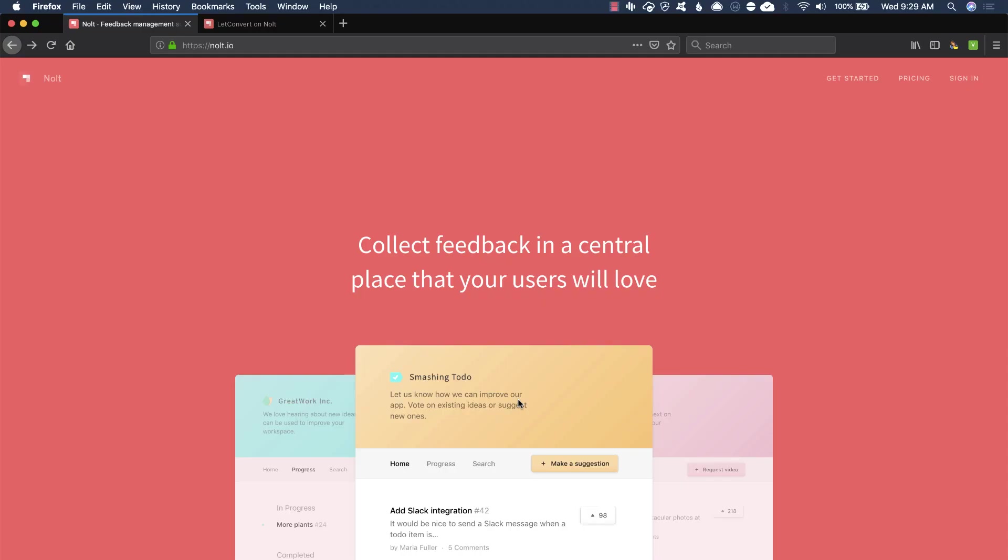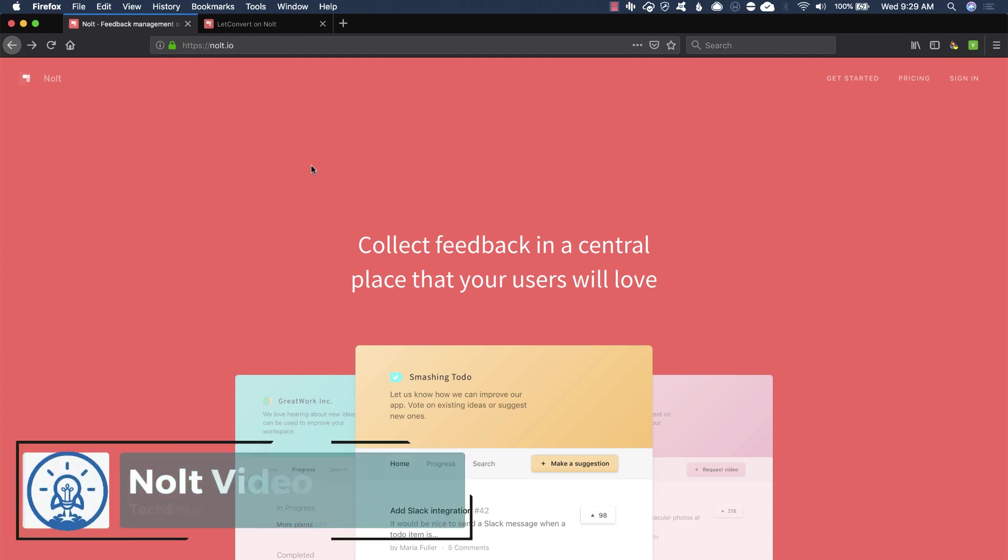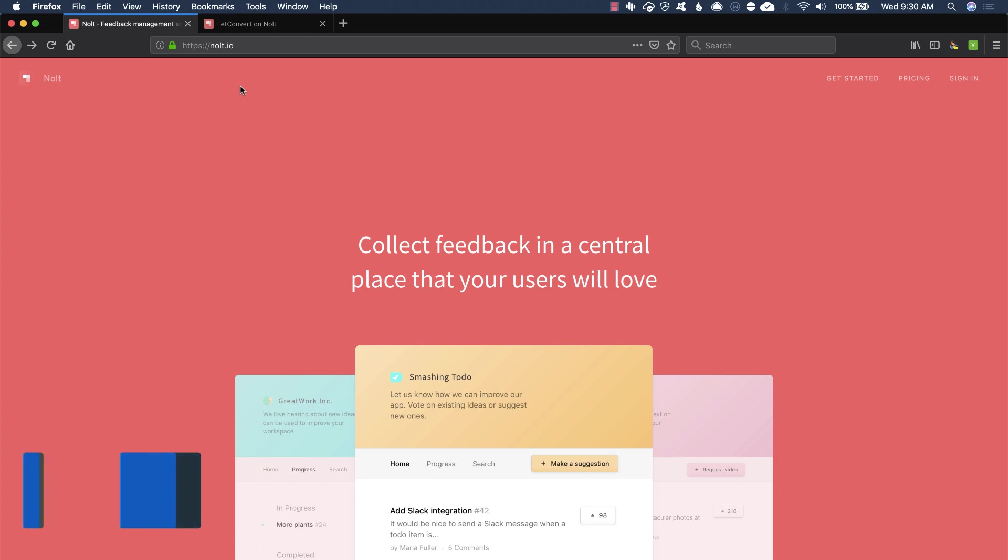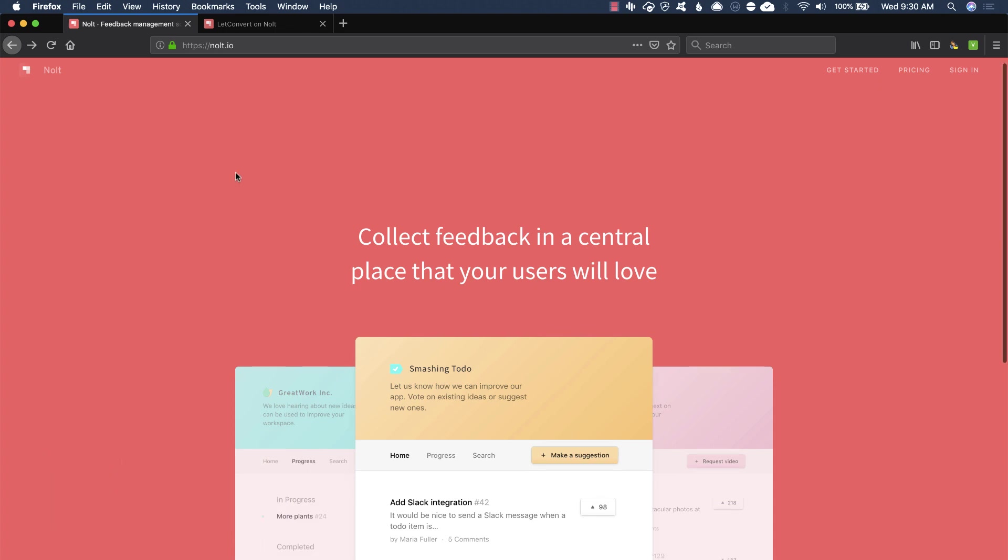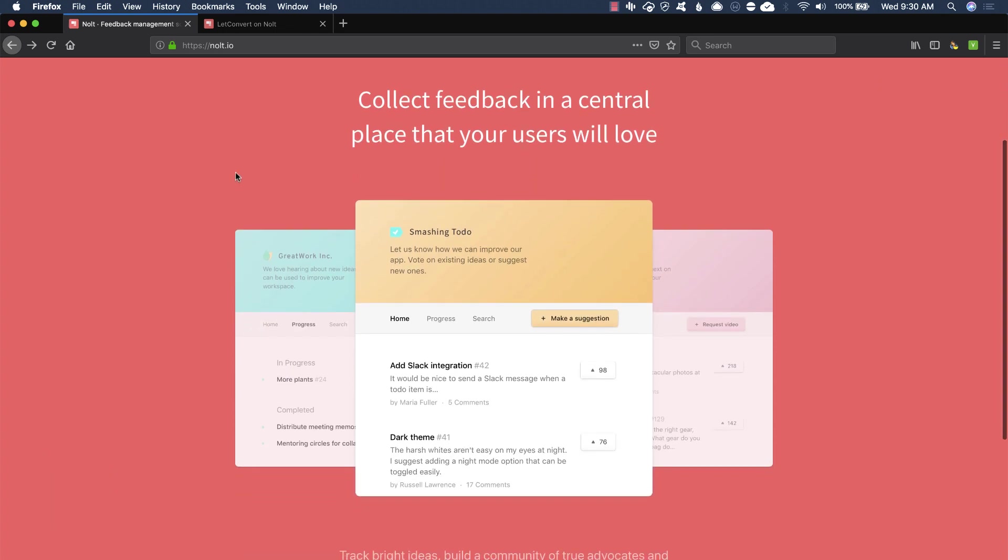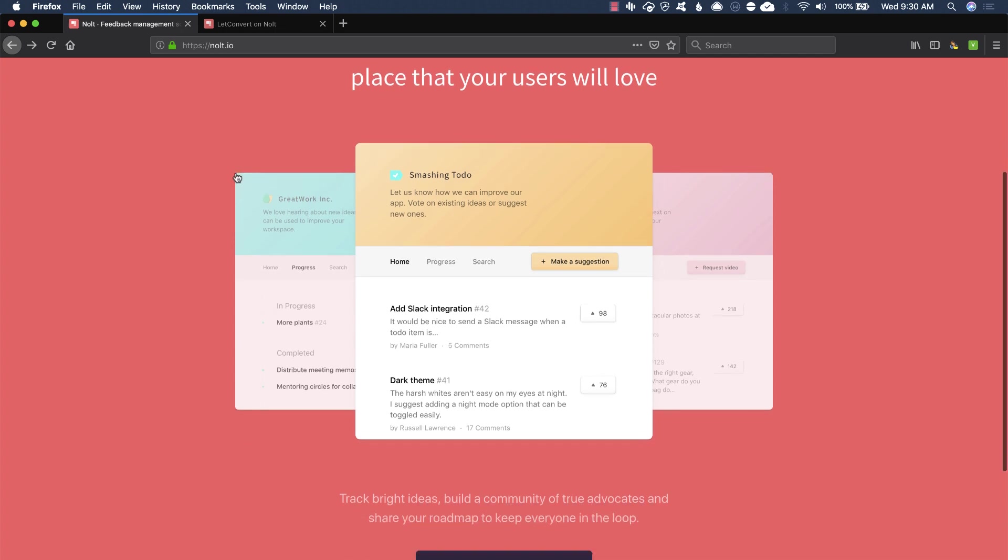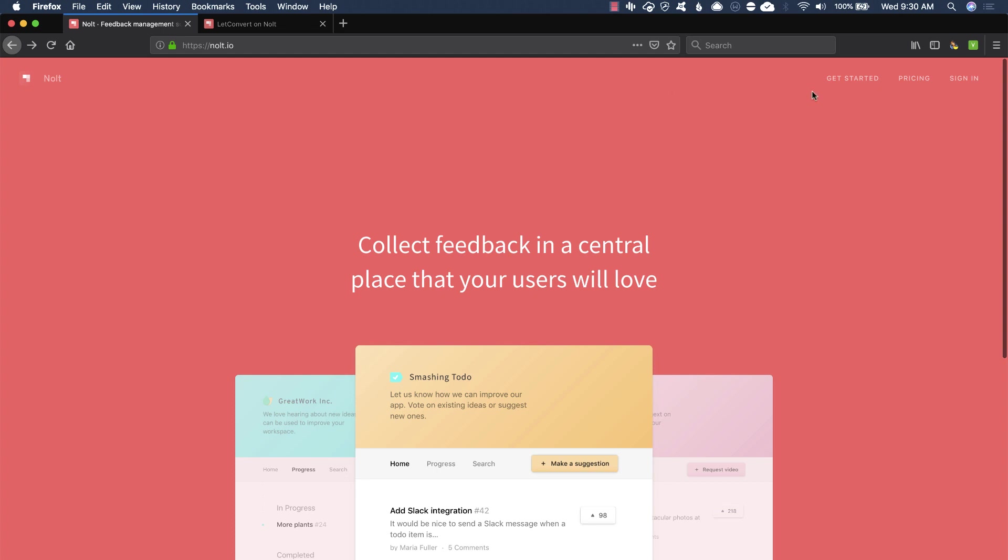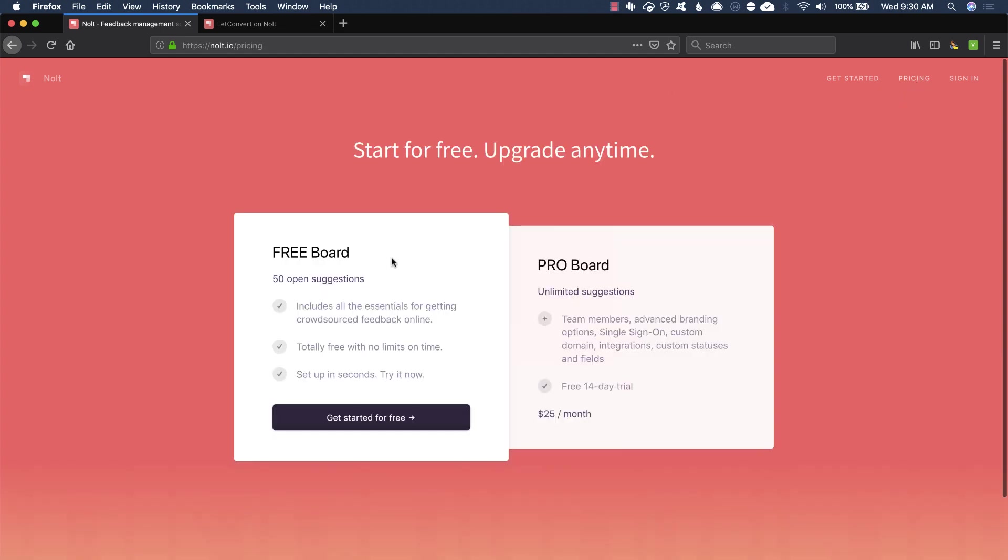Hey everybody, this is David with TechSmartBoss here with another video. Today we're going to talk about this product, nolt.io. It's a way you can collect feedback from your users and whoever your community might be for your product or service. I really love this concept of making it available for users to give you suggestions on how to improve your product. And what I like about nolt is you got a free option and it's actually a pretty decent free option. It limits you to free suggestions, but everything else is pretty much there.